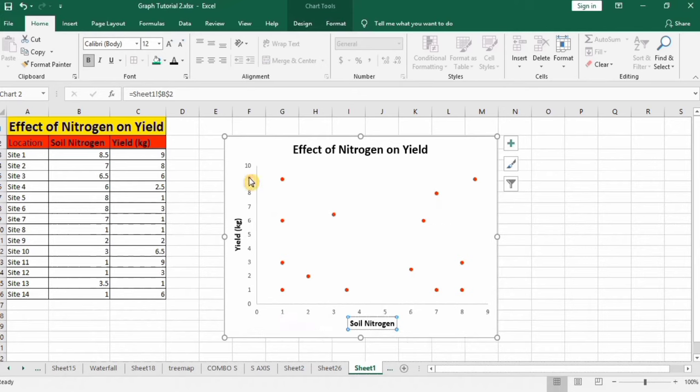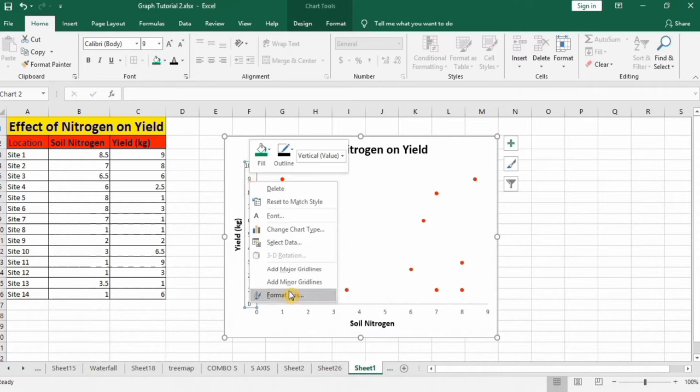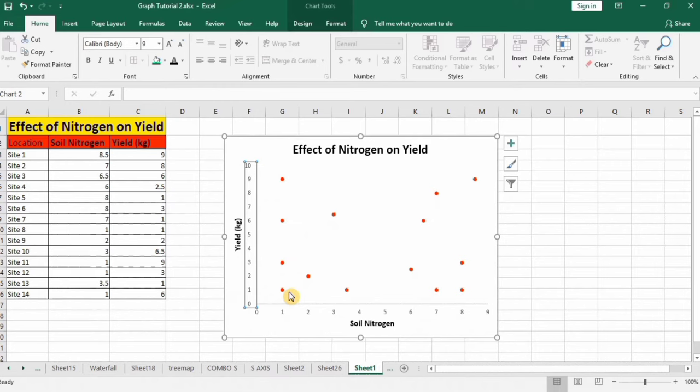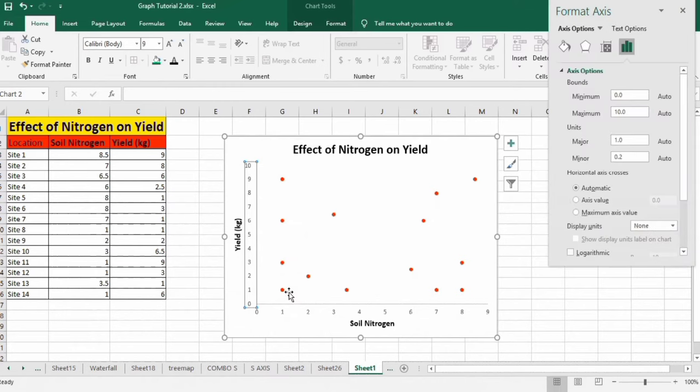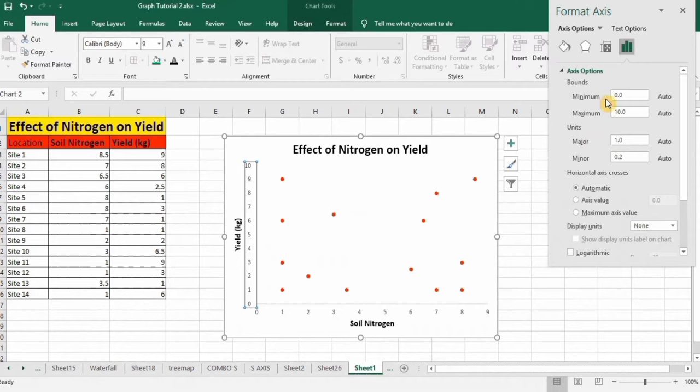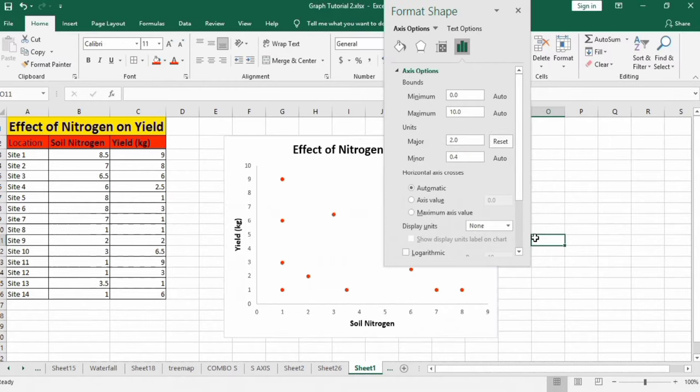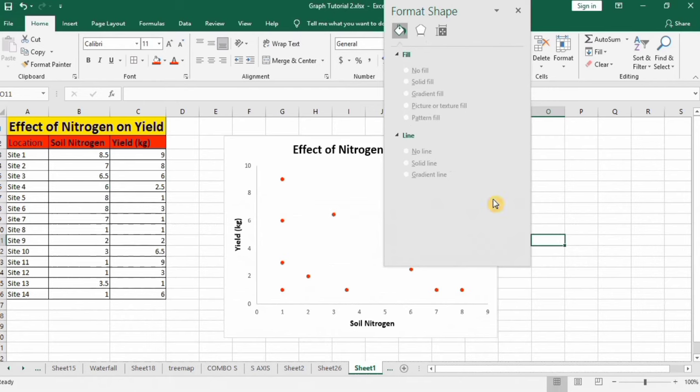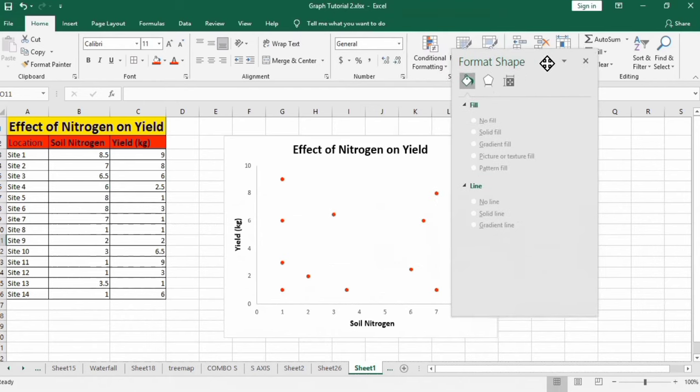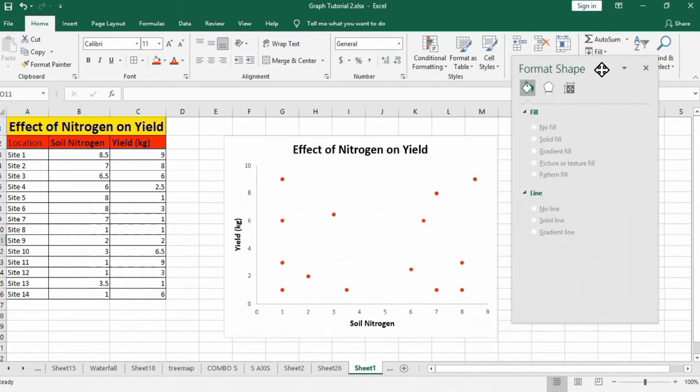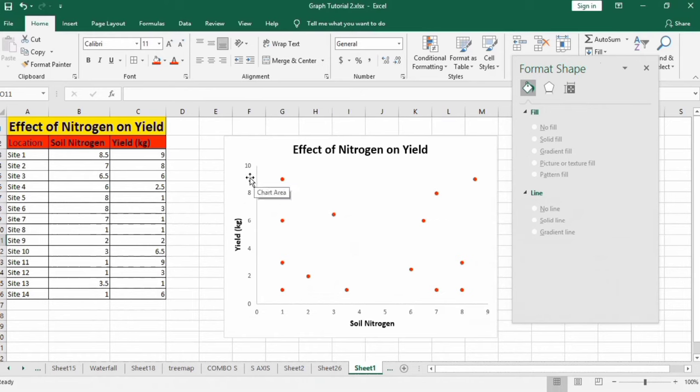Now select this axis. Right click, go to format axis option. From here you can adjust the minimum and maximum value and the unit between these. It is currently selected from 0 minimum and maximum 10, that's fine. For major unit I will change it to 2. Now you can observe that the major unit is changed.